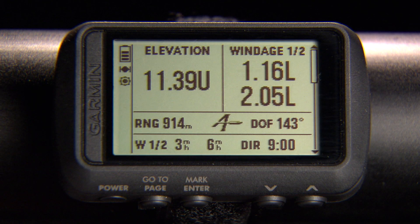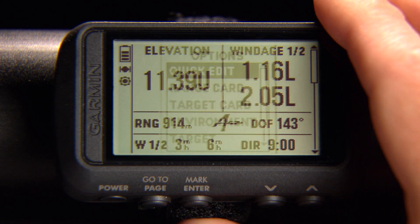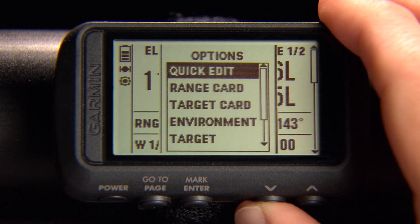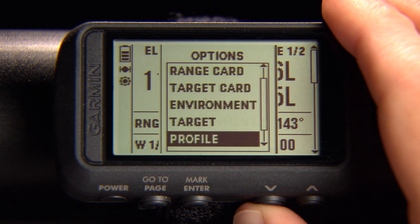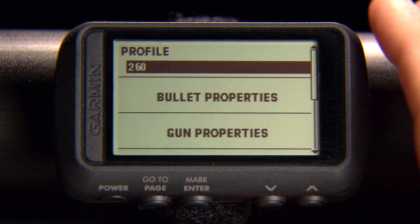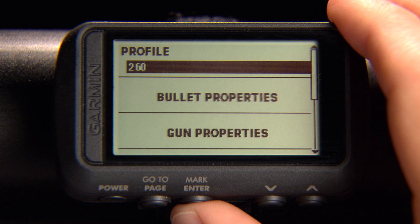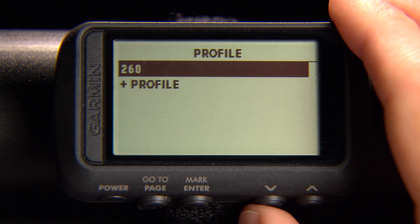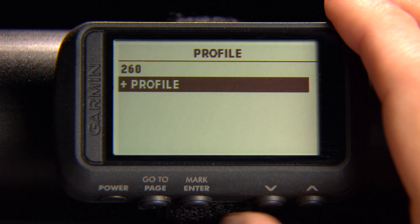To create a profile on the device, open the Applied Ballistics page, press Enter, and select Profile. Select the current profile name by pressing Enter, then choose Add Profile.